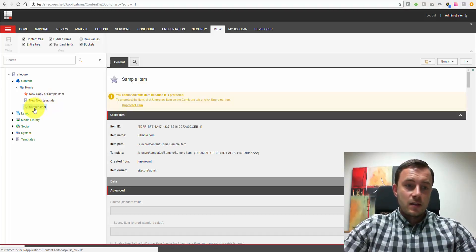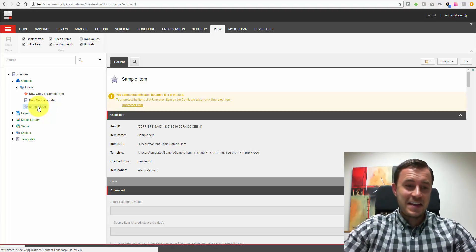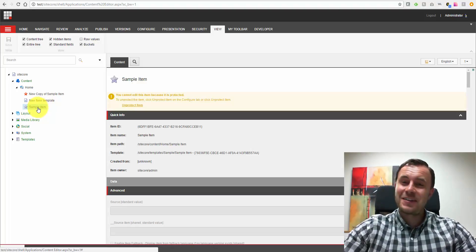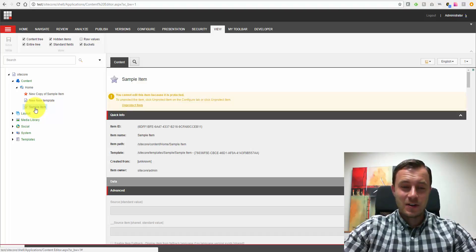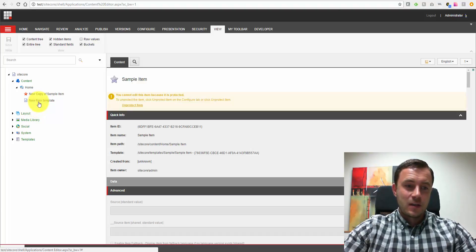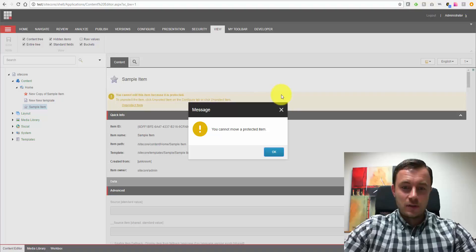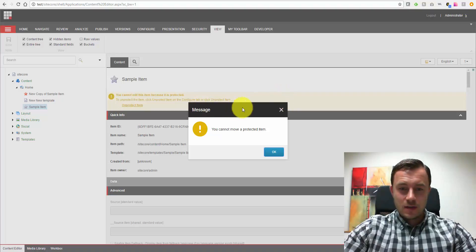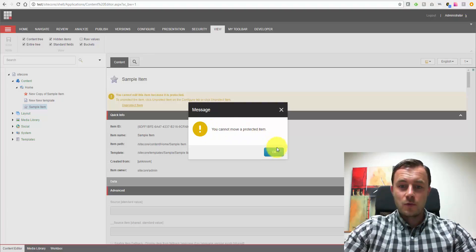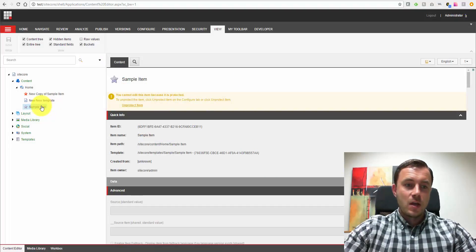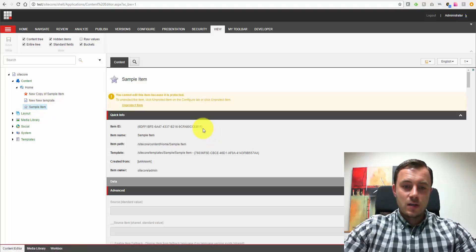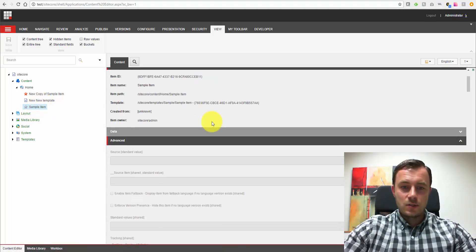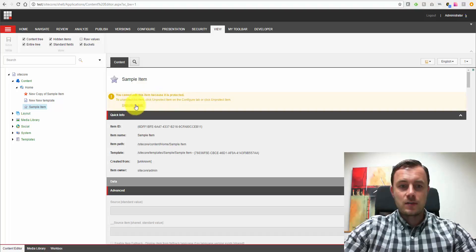Alright, so let's assume something like that happens or the author is intentionally trying to move the item. Let's see what the experience would look like for them. So I picked up the item and I try to move it and here as you can see we're now getting an error or a warning. You cannot move a protected item. And it just gives us an okay option. So as you can see there's absolutely nothing we can do to change this item unless we have admin rights.